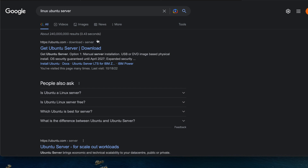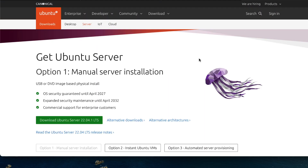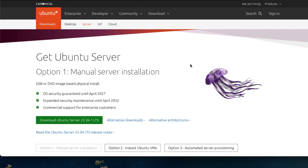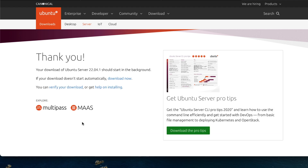Open up a new browser window and run a simple Google search for Linux Ubuntu server. Click on the get Ubuntu server search result and then click on download Ubuntu server 22. The download process should begin now.